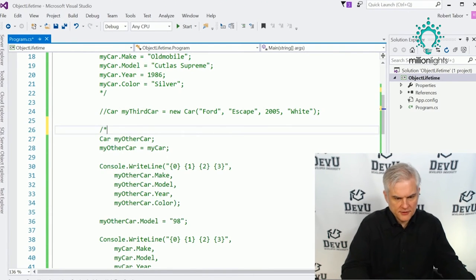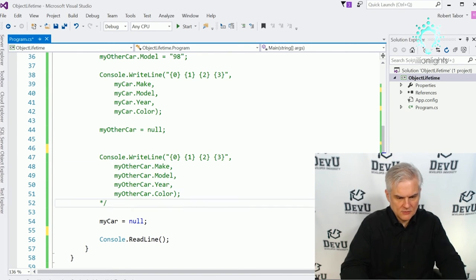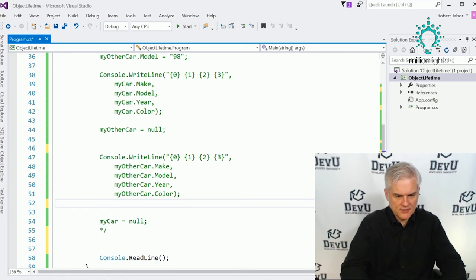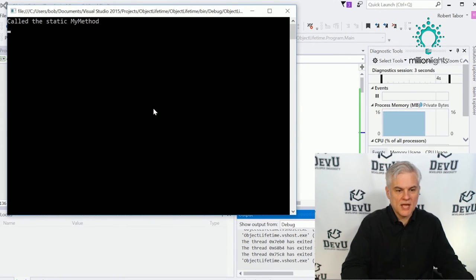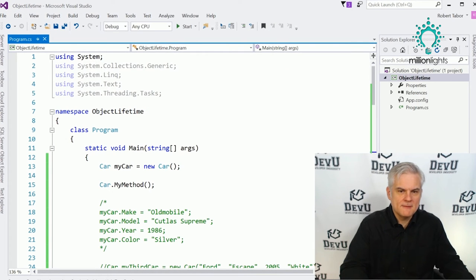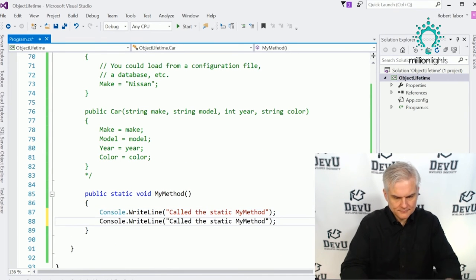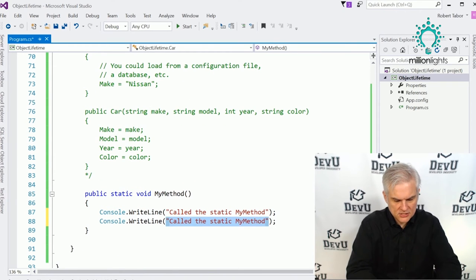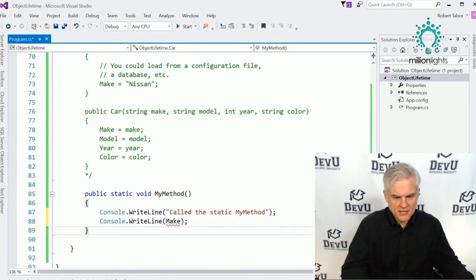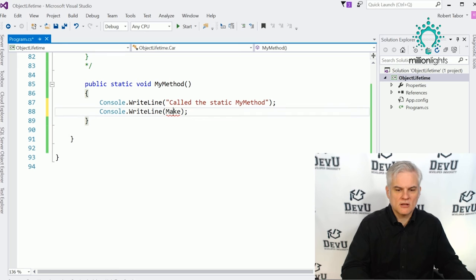What would happen if we attempted to reference one of the properties — like printing out the Make property — inside a static method? Notice I immediately get a red squiggly line beneath the word Make. It says an object reference is required for the non-static field, method, or property Car.Make.